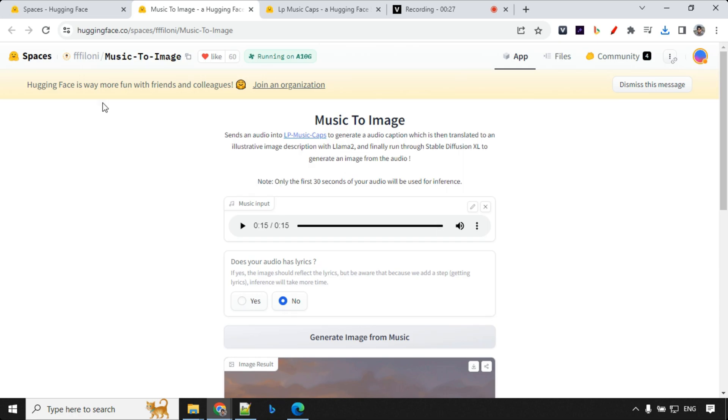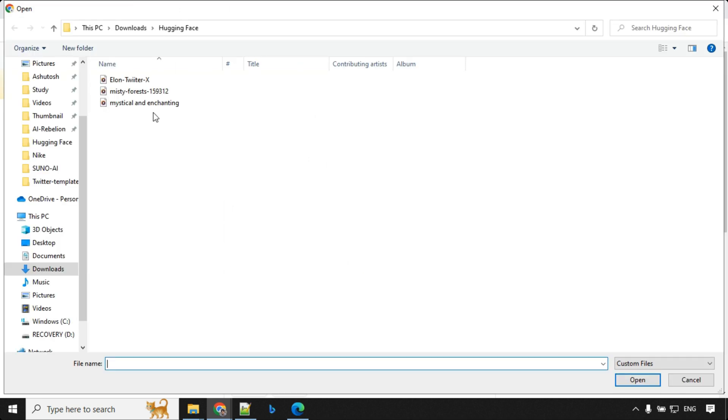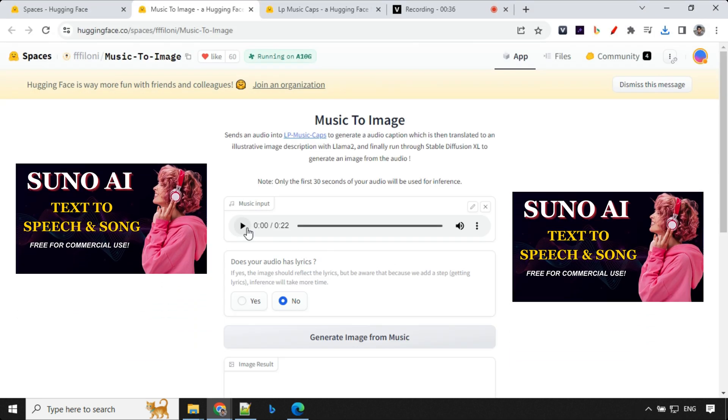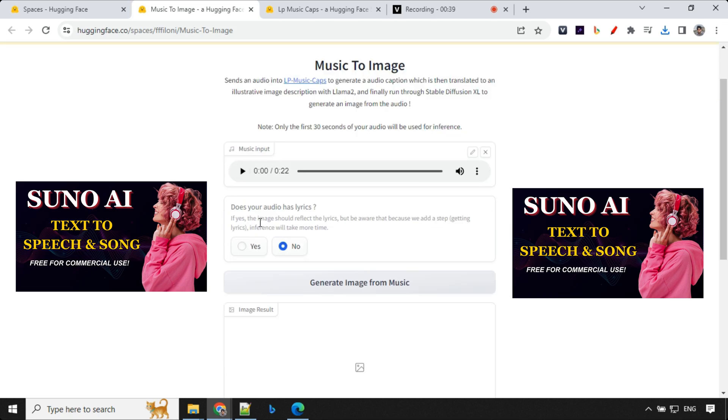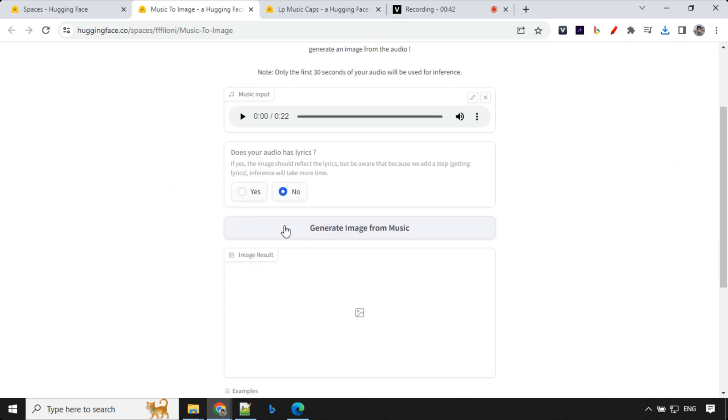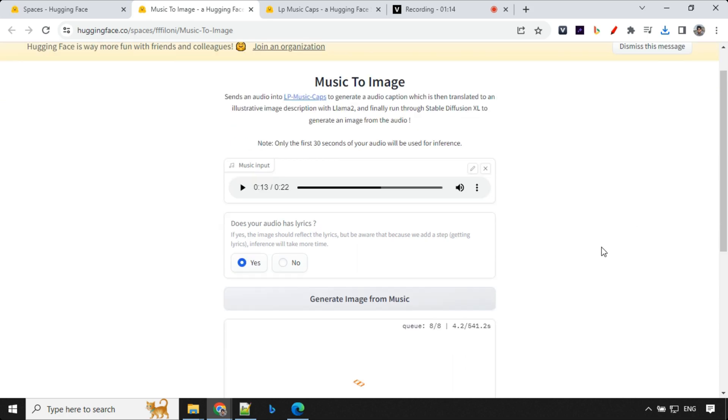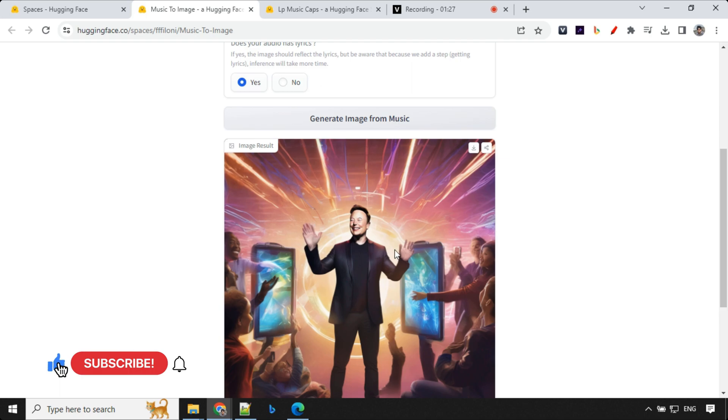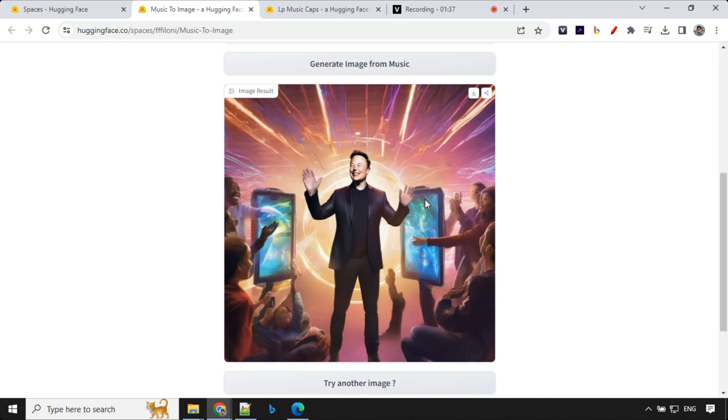Let's go ahead and try another option which was about using lyrics. So I'll go ahead and try this Elon Twitter X. This was something created using Suno AI in my previous video. I've just converted it to mp3. Let's go ahead and select yes. Let's click on generate image for music and it's going to take some time as I said. So we have our result here. I could see that it has created an Elon Musk. We have a phone because the music was really a pop song. We have some kind of lighting and everything in the background. It works really great.